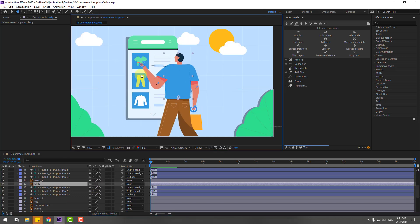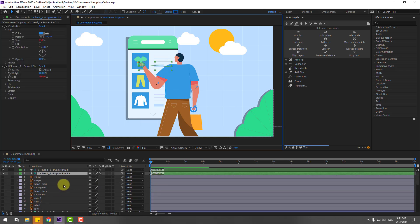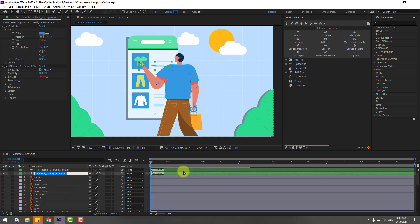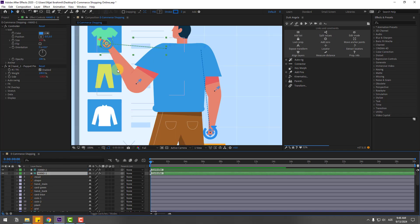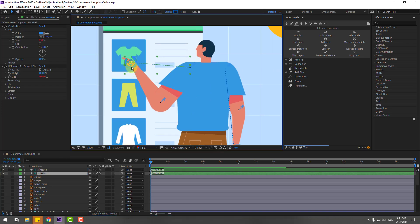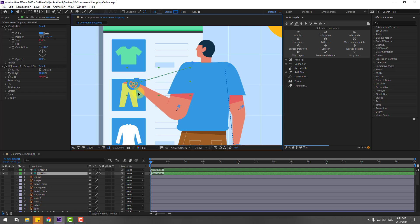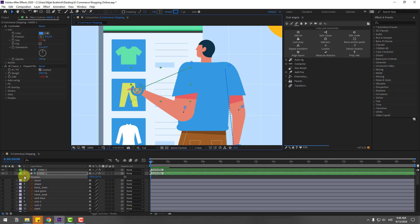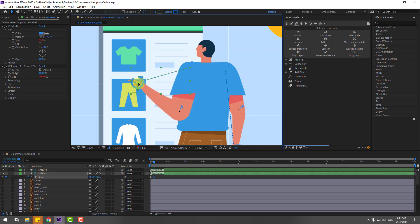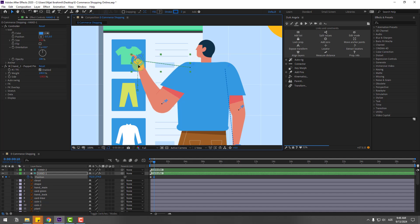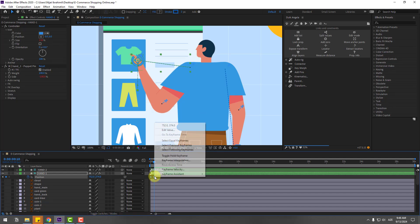Select hand control 1, rename it 'hand 1', and rename the other 'hand 2'. Select hand 1, move the hand down, then press P. Create a new keyframe at 0 frames, go to 10 frames — you can hold Shift and press Page Down on the keyboard. Move the hand up, select the keyframes, and apply easing.